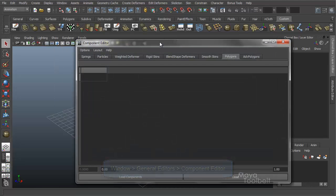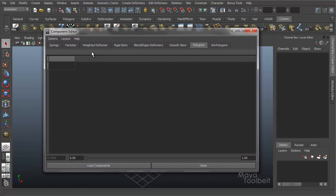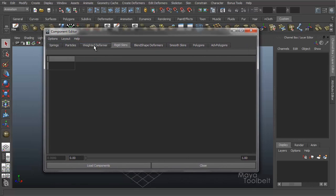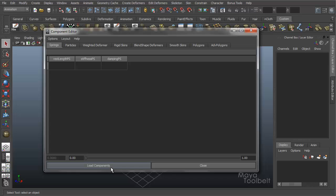I'll go ahead and just open it up right now. So right now it's kind of empty. I can click on these little tabs and they're all kind of empty right now because I have nothing loaded. You can see how down here this button says Load Components.